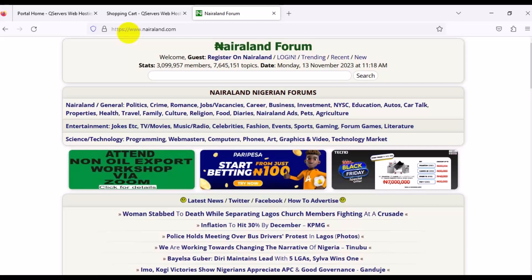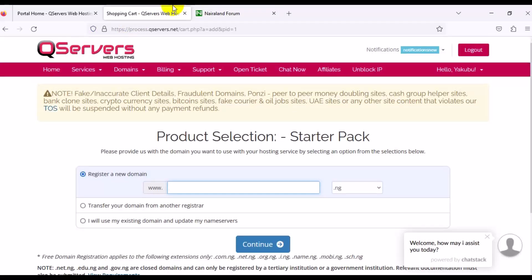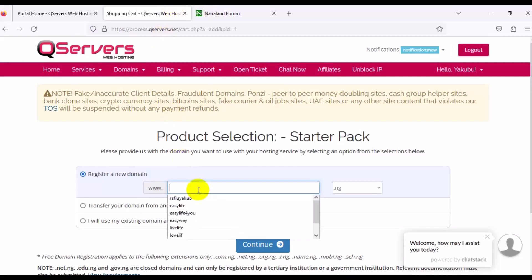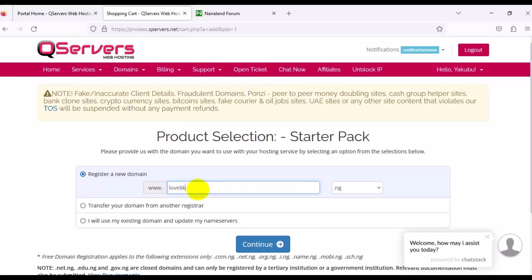You have to look for a unique name for your own personal brand or website or what have you before you can go ahead and register the domain name. I want to believe that you must have your domain name in your head right here. For instance, we choose a domain name right here: Love Like as our domain name. After you choose your domain name, you need to work on your extension.